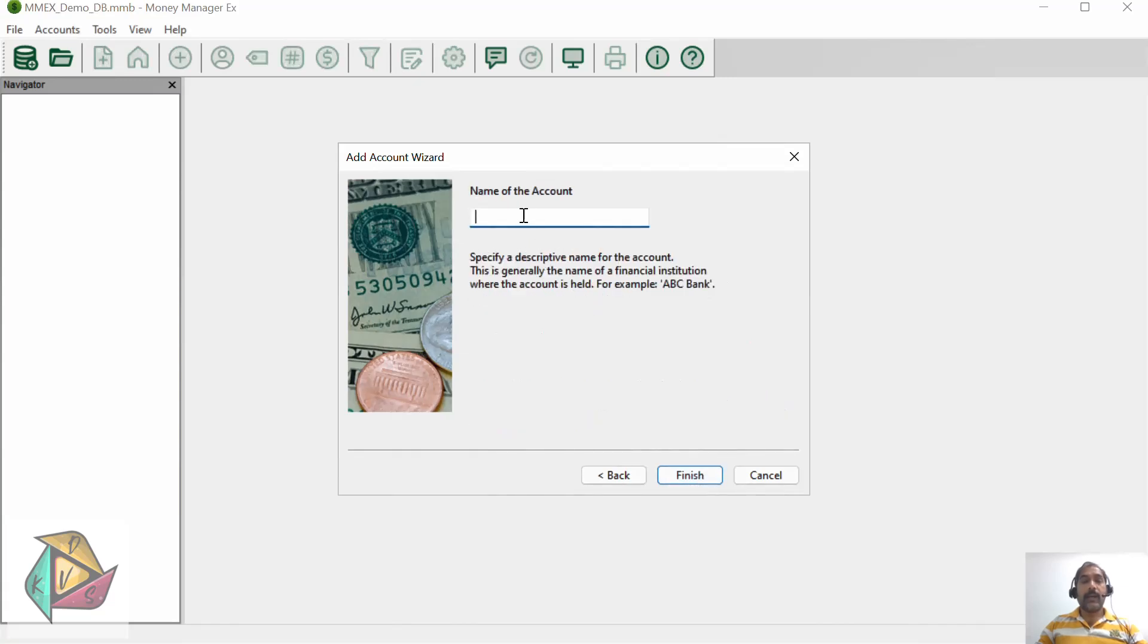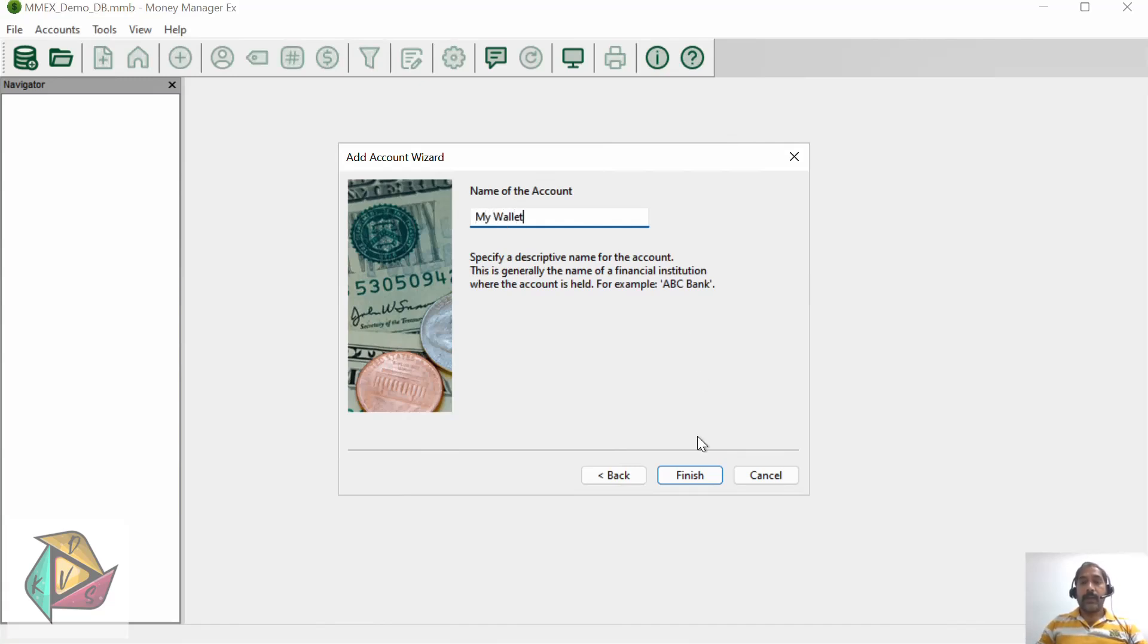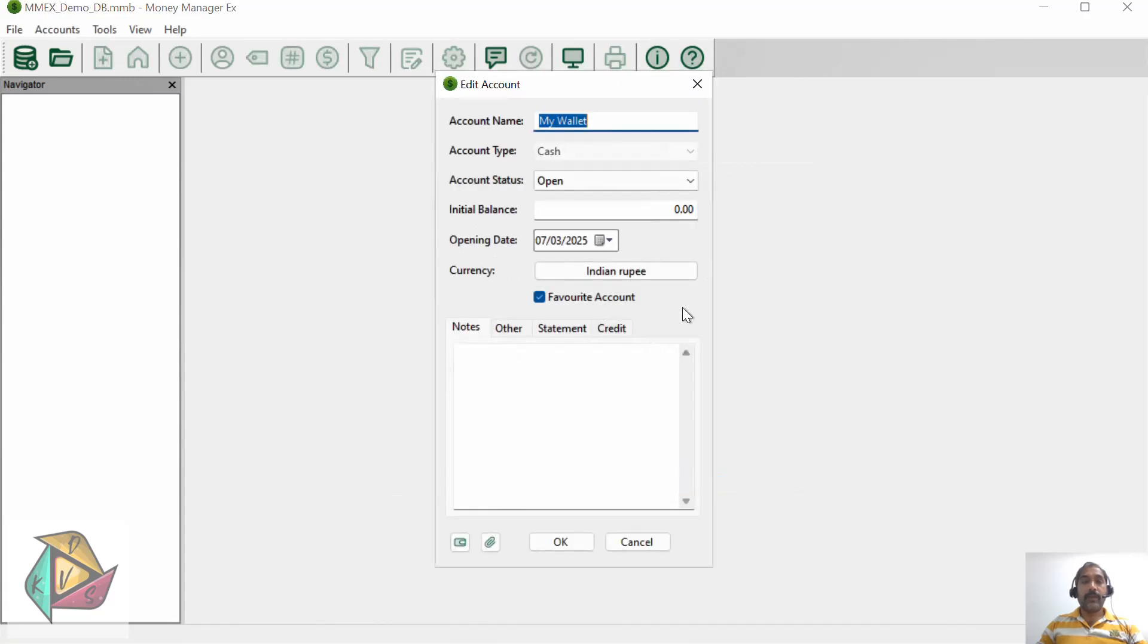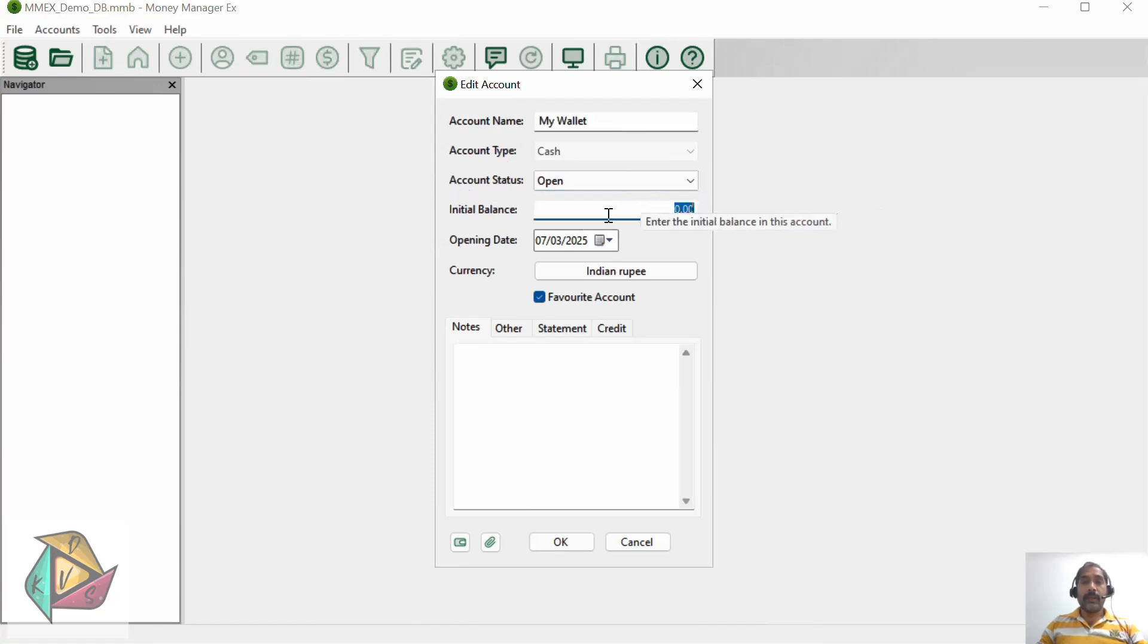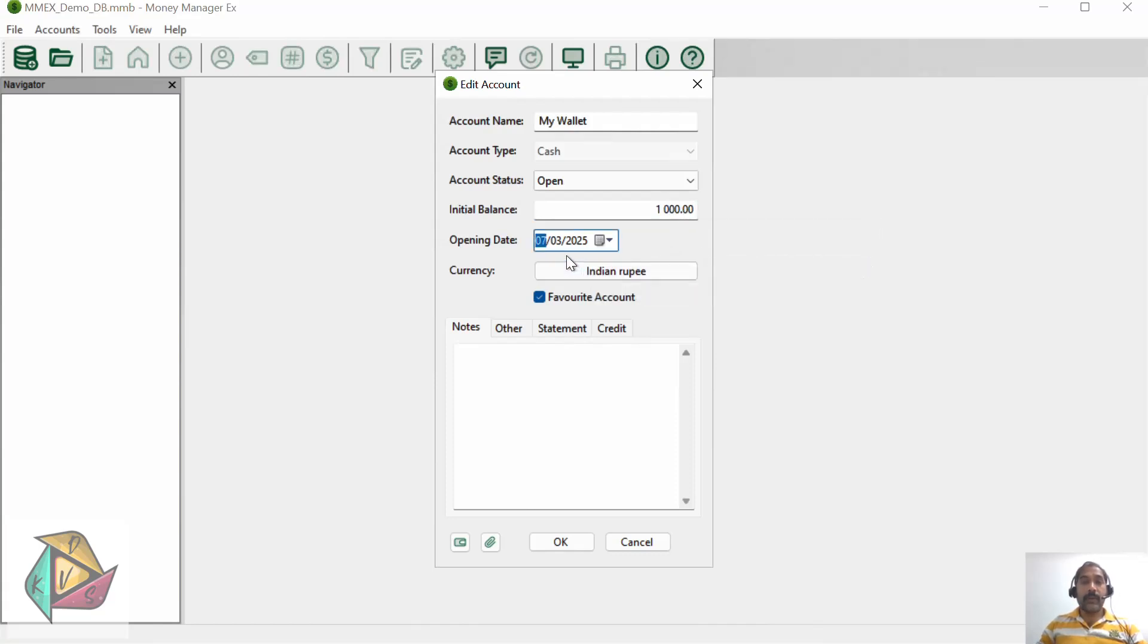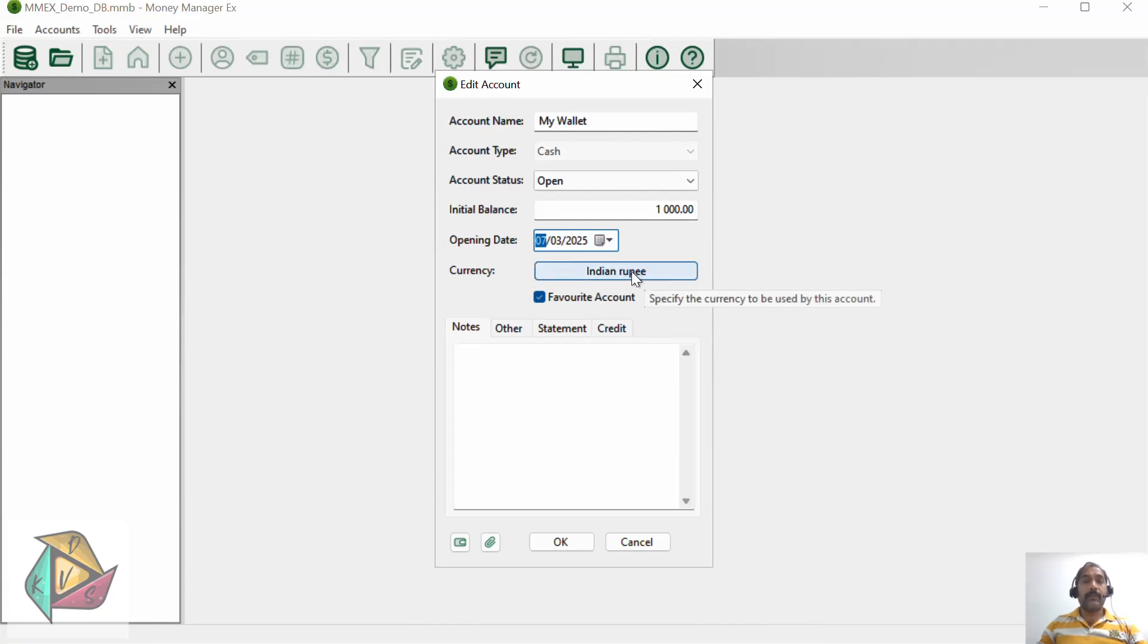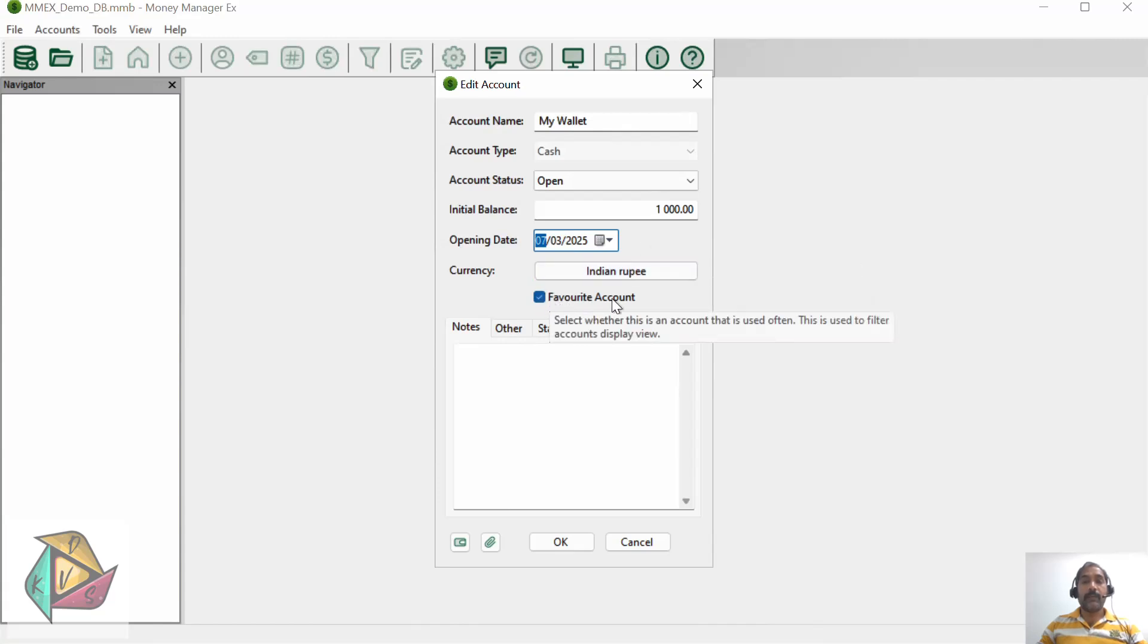Let's start creating the cash account. Select cash and click next. You need to enter the name of the account, so I will call it My Wallet and click finish. Once you click finish, the edit account dialog will open where you can enter additional information. Right now our account status is open.